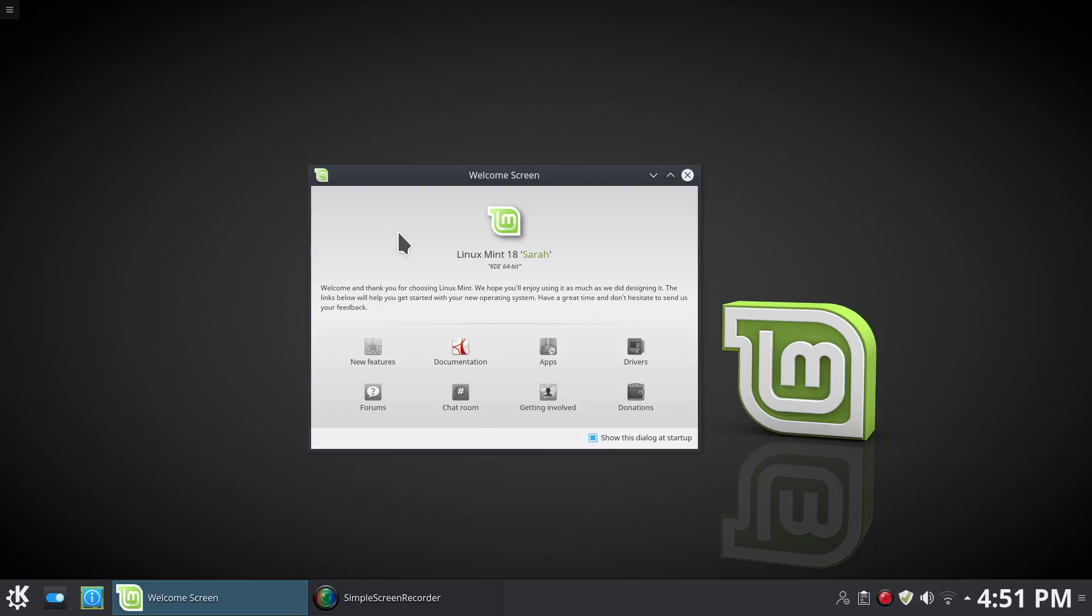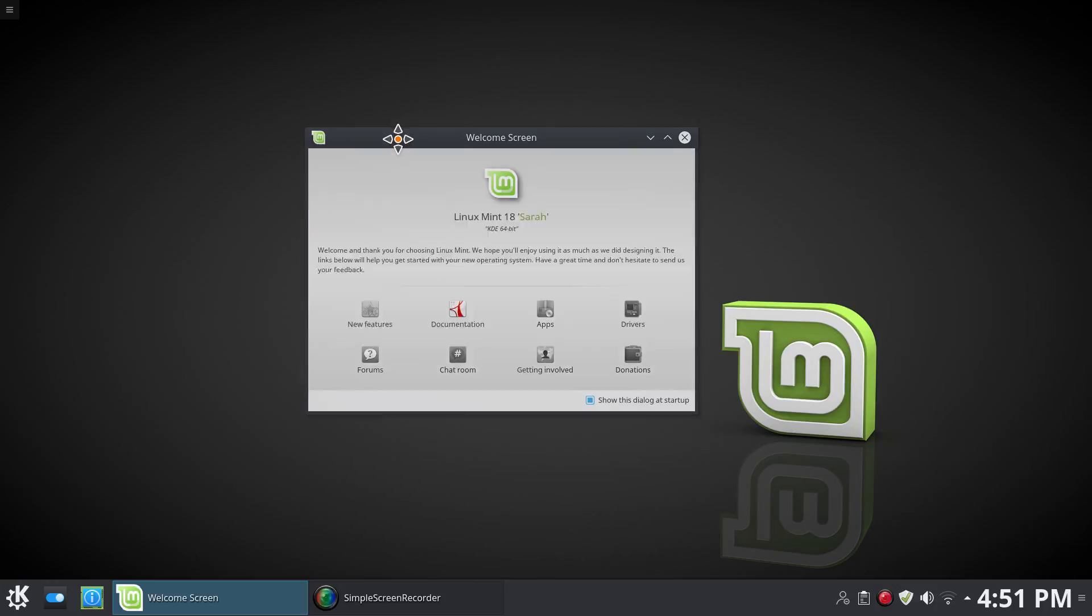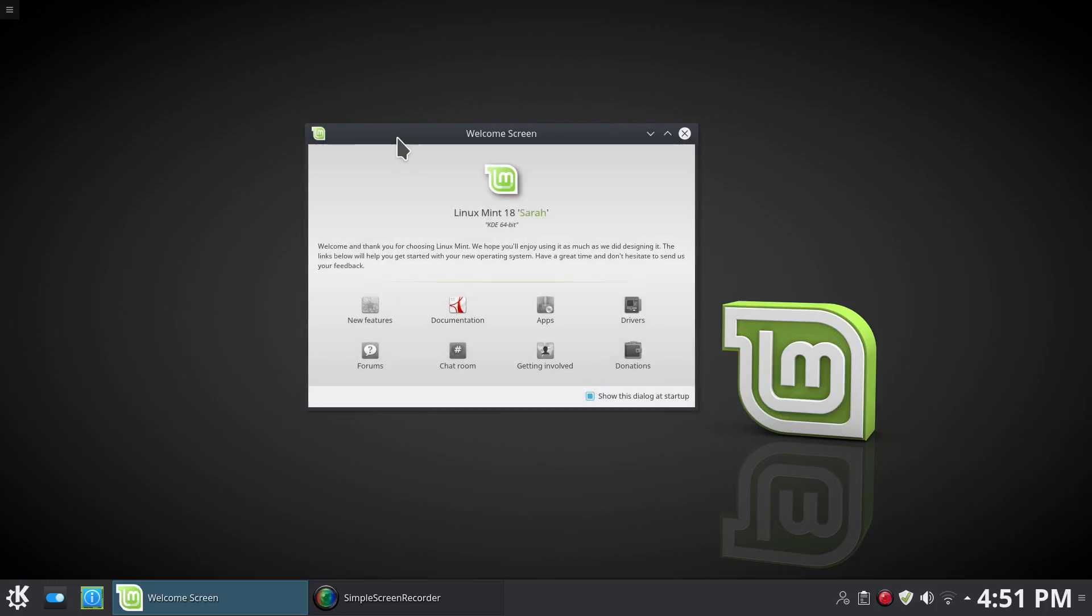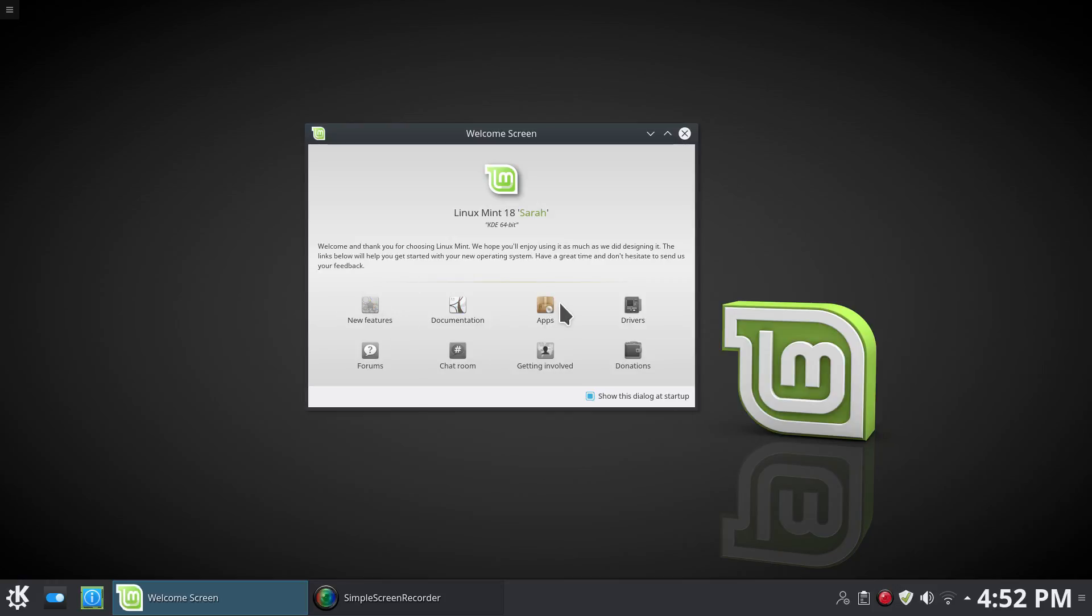So let's go ahead and dig in here and see what we have with Linux Mint 18 Beta KDE Edition. You've got a standard welcome screen here that lists new features, documentation, apps, drivers.